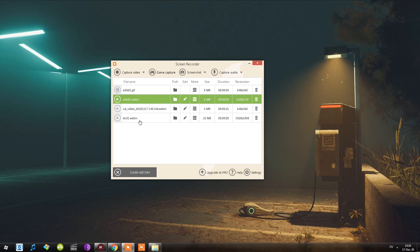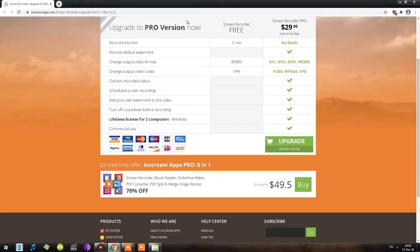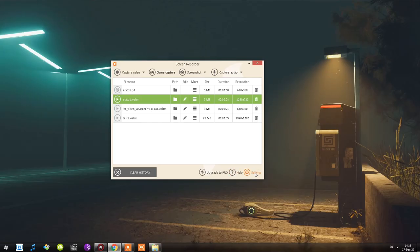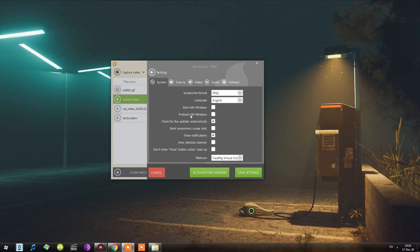There's also 'Clear History,' which removes all recordings from the list but not from your computer. There's an 'Upgrade to Pro Version' button. There's also help and settings — I'll skip help and just click Settings. Version 6.23 free. We have screenshot, language, start with Windows, preload with Windows.